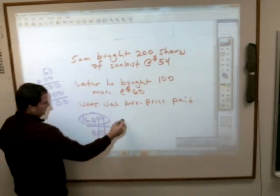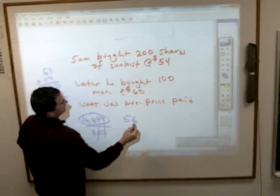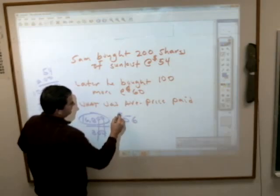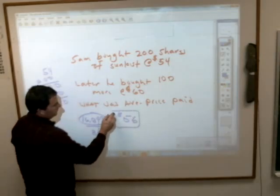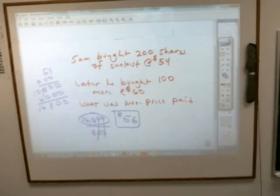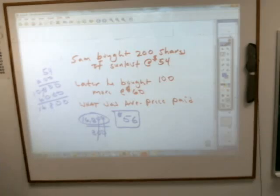You divide that by the total number of shares — 300 — and the average price paid comes out to about $56. So you can't just take averages of averages; you have to find out what they would be on their own.